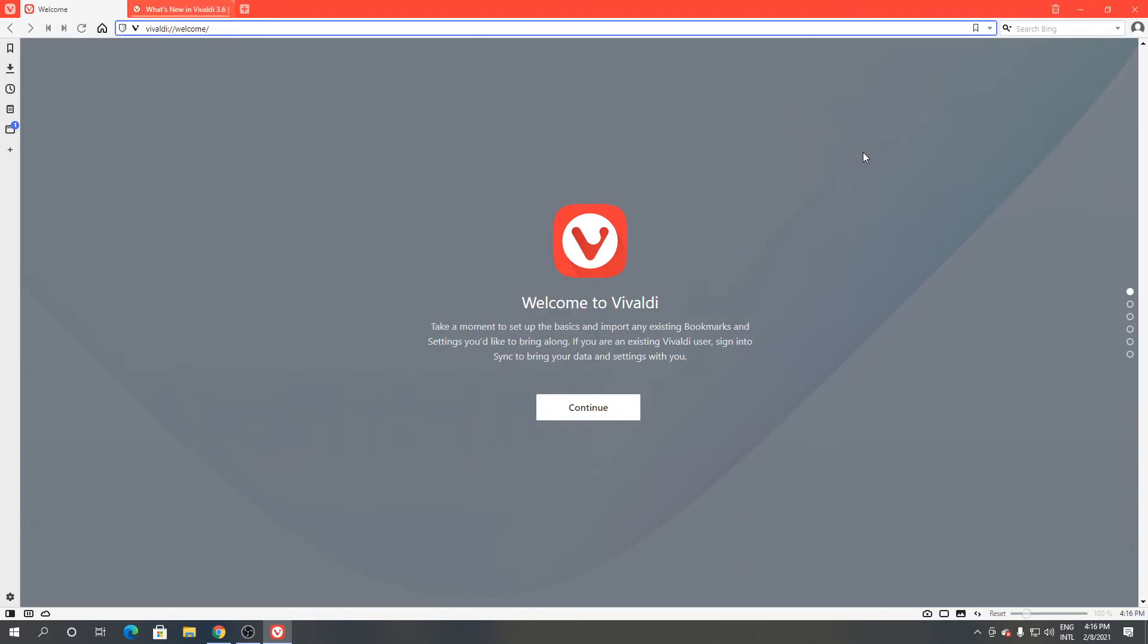As you can see this is Vivaldi browser. So this is how to download and install Vivaldi browser for Windows. Thanks for watching.